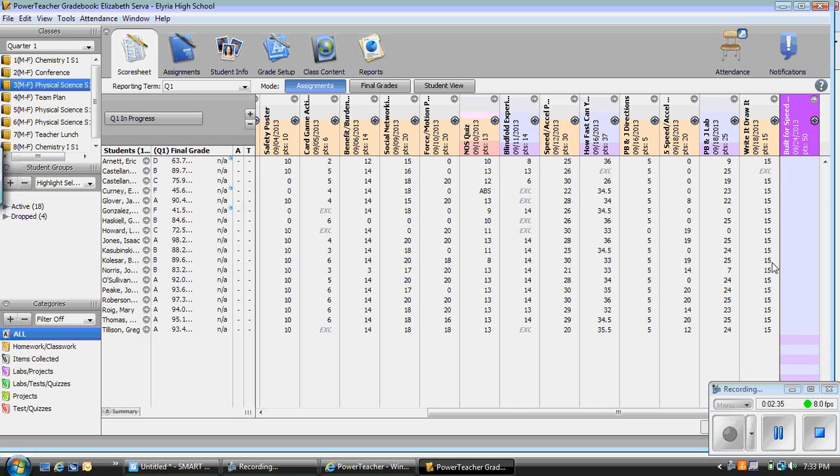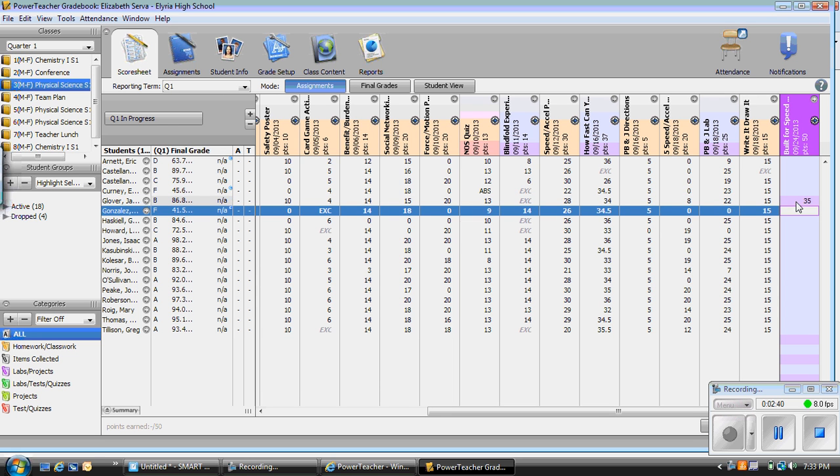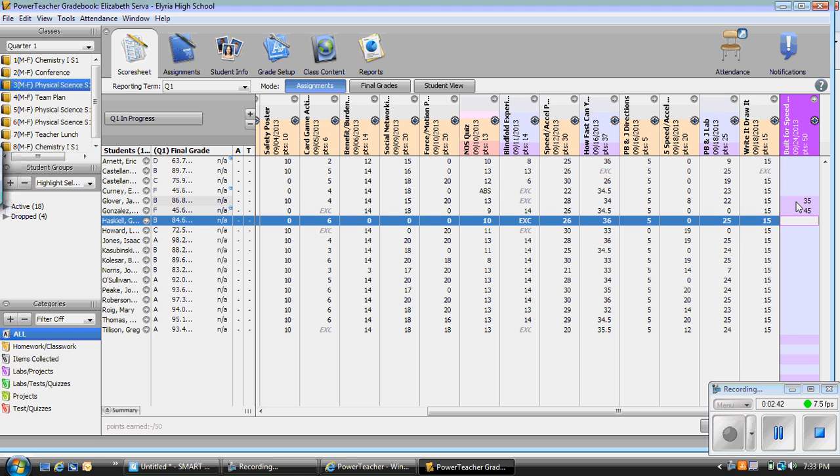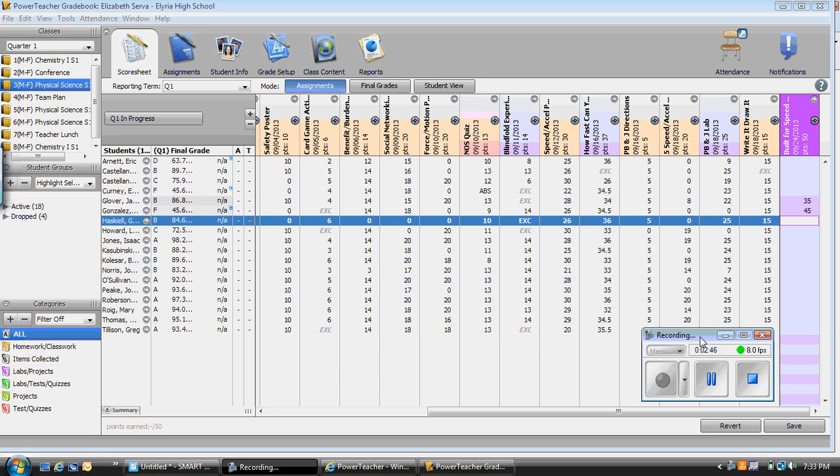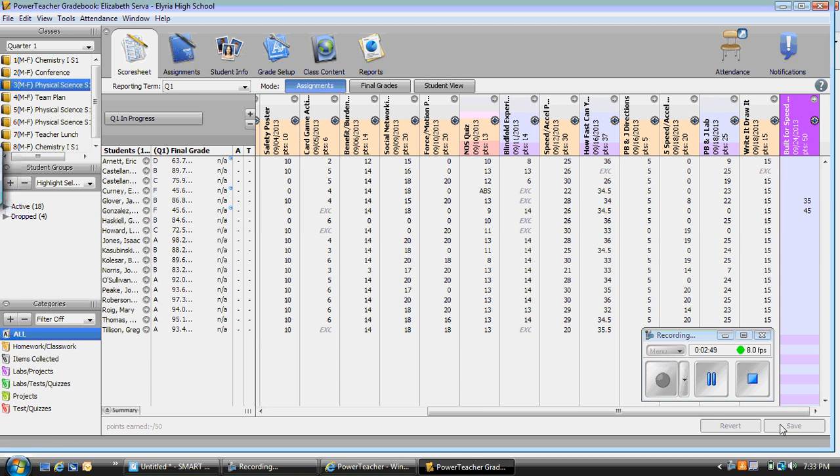From there, I can begin entering grades and typing 35, 45, or however many points each designated person has gotten. Once I am done with that, I can simply click save and the grades are saved and my gradebook is updated.